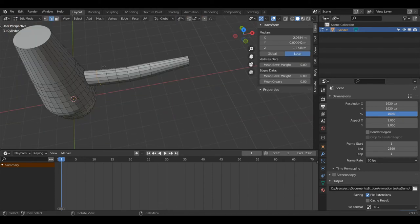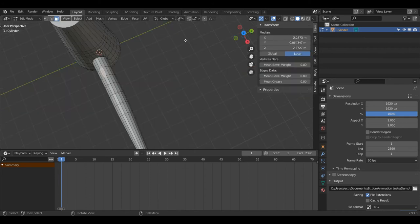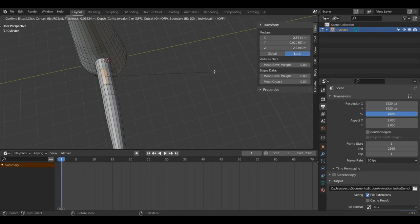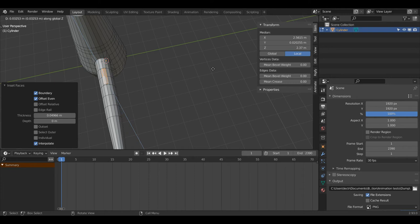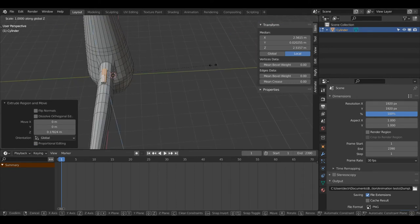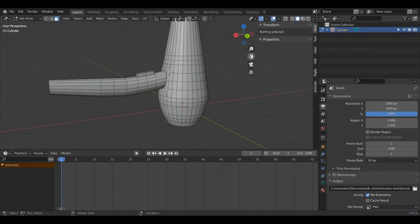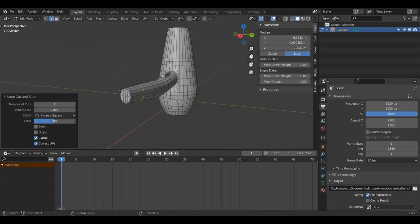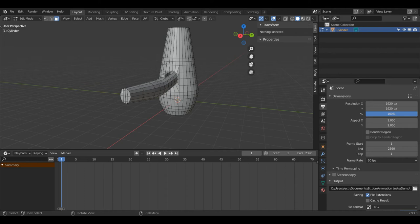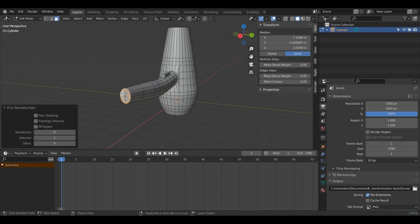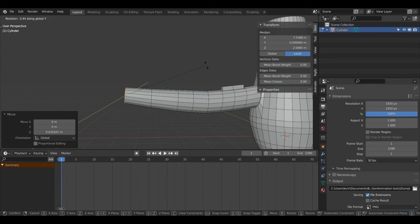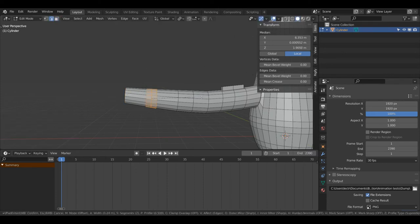Going into Face Select Mode, I'm going to quickly make a button here. I'll Shift+Select these faces and press I to inset, then E and Z to move it up, then S, Z, 0 to flatten it, and R then Y to rotate it. I'll press Ctrl+R to create a loop cut, then press 3 to enter Face Select Mode and Ctrl+Left Click all these faces. I'll press G then Z to bring it up and R then Y to rotate it a bit. Then Alt+Left Click and Ctrl+B to smooth that out.